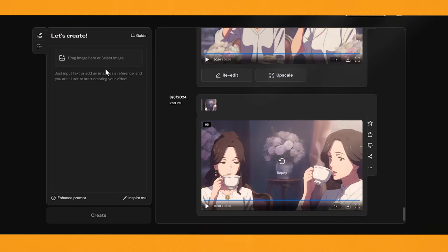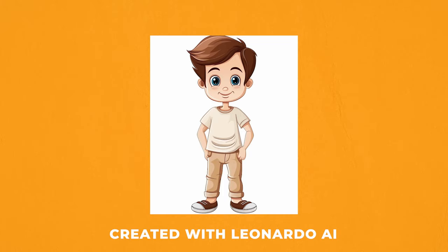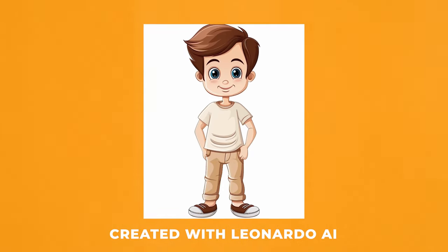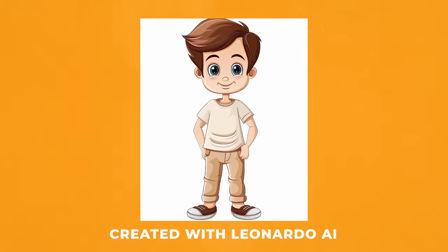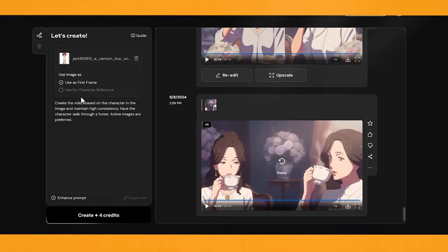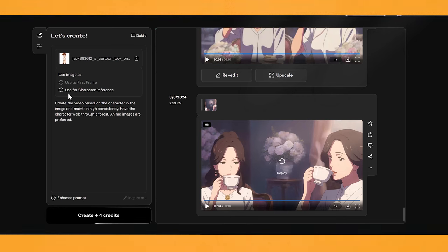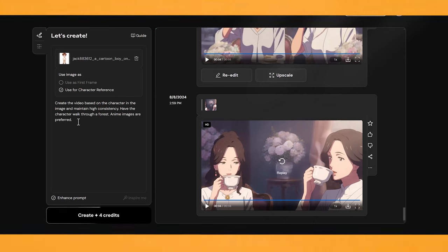Now let's look at using an image with a prompt. I've got a few different characters I want to test out. I'll use this image of a boy character I made — I created everything in this video using free tools, including this character using Leonardo AI's free version. Vidoo gives you two options when you upload an image: you can use the image as the first frame of the video, which keeps a similar look to your image, or you can use the image as a character reference, which looks at your character and creates a video using those character similarities based on the prompts you give it.